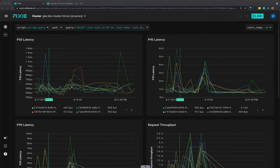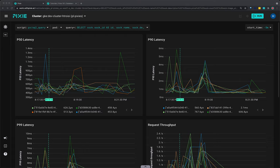Pixie captures all network traffic that passes through your cluster. It supports both server and client-side tracing. For supported protocols, this traffic is parsed into messages that are paired with their responses.